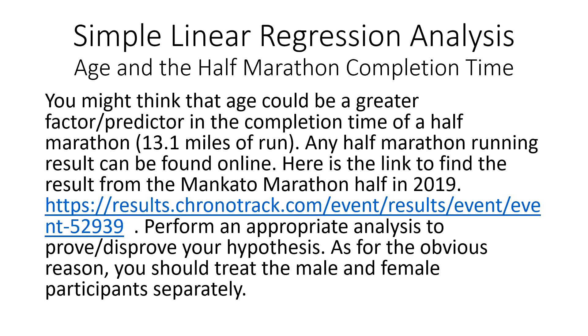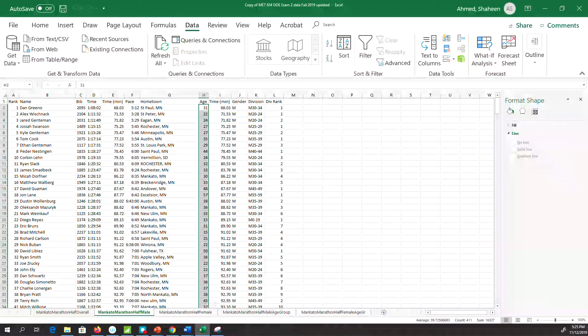Simple linear regression analysis in Excel and Minitab. This is the Mankato Marathon half-marathon data from 2019. You can download the data from this link. In this example, I will discuss how to perform regression analysis in Excel.